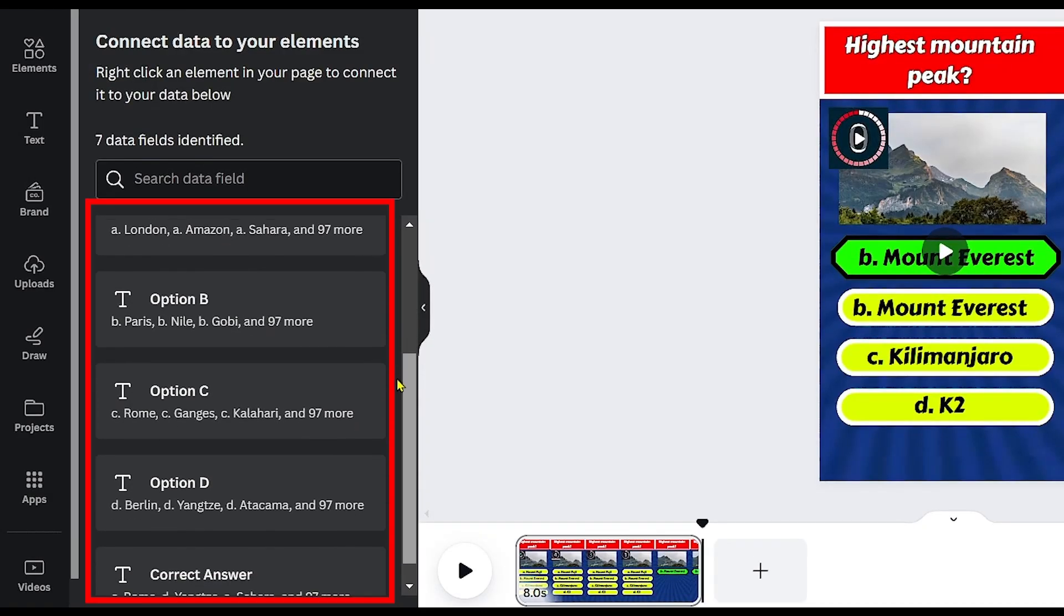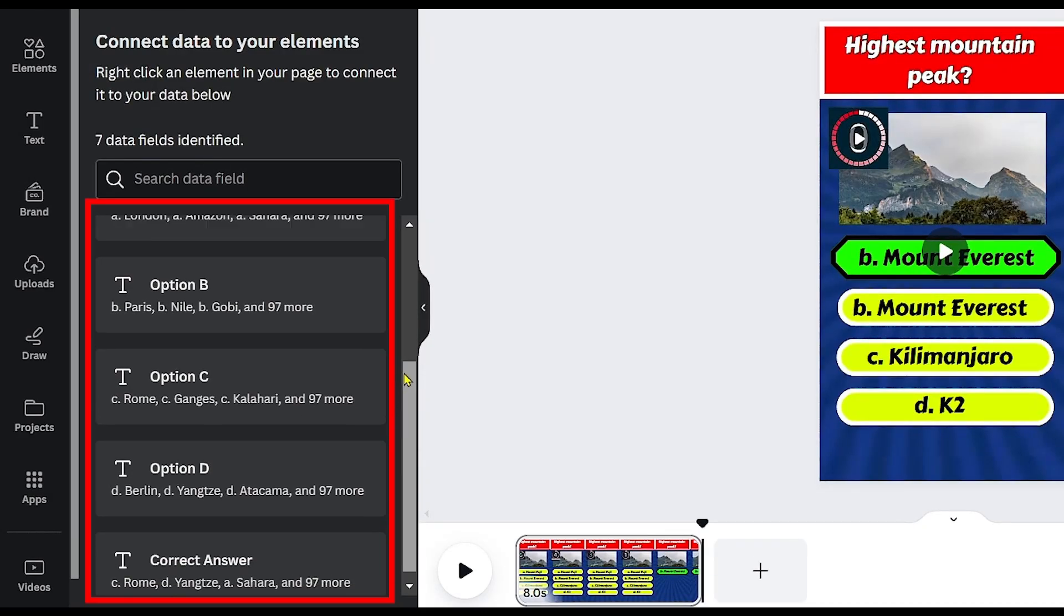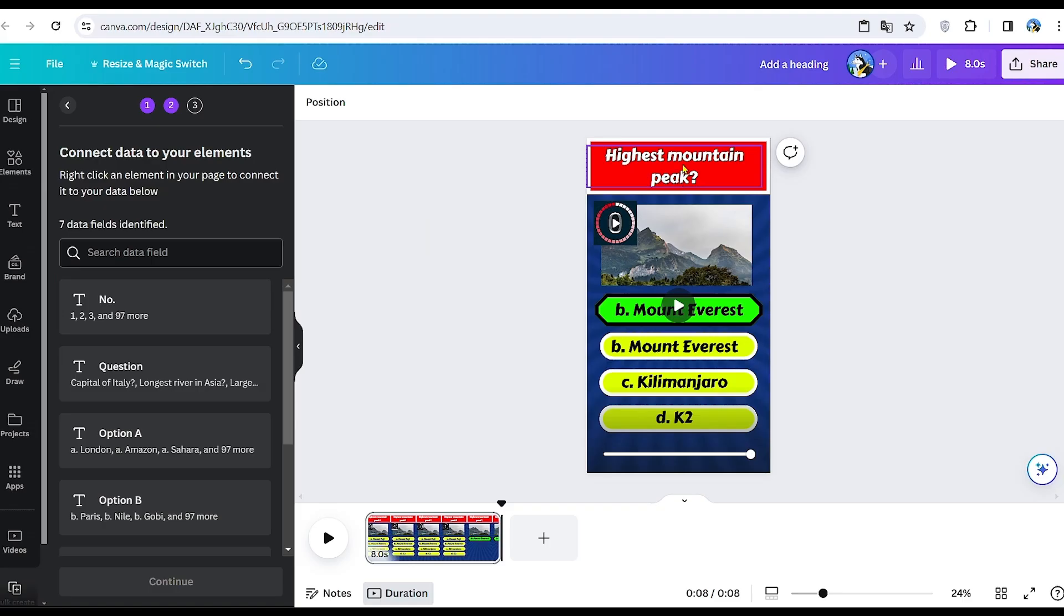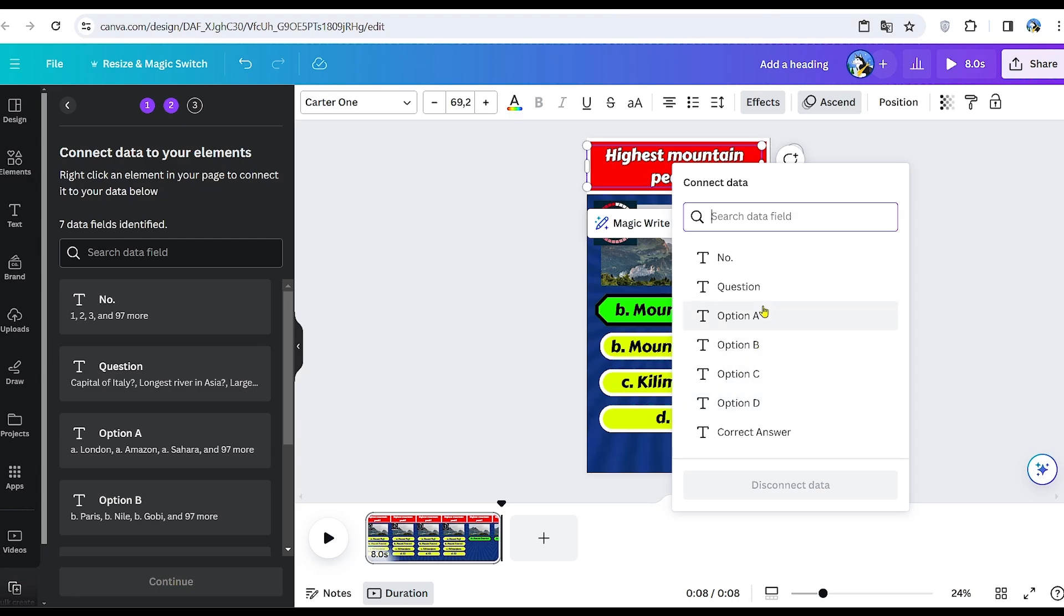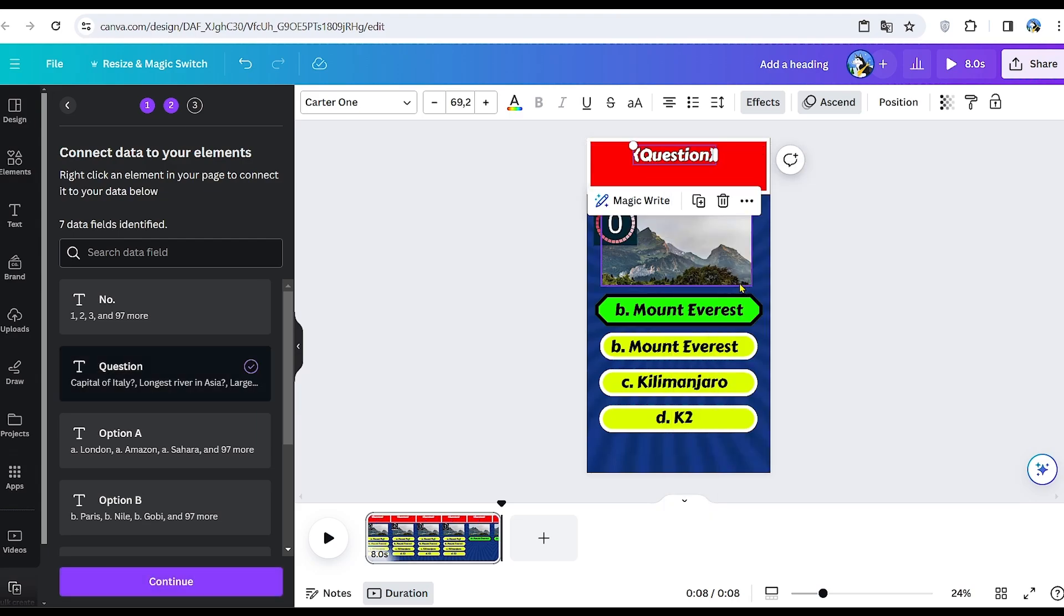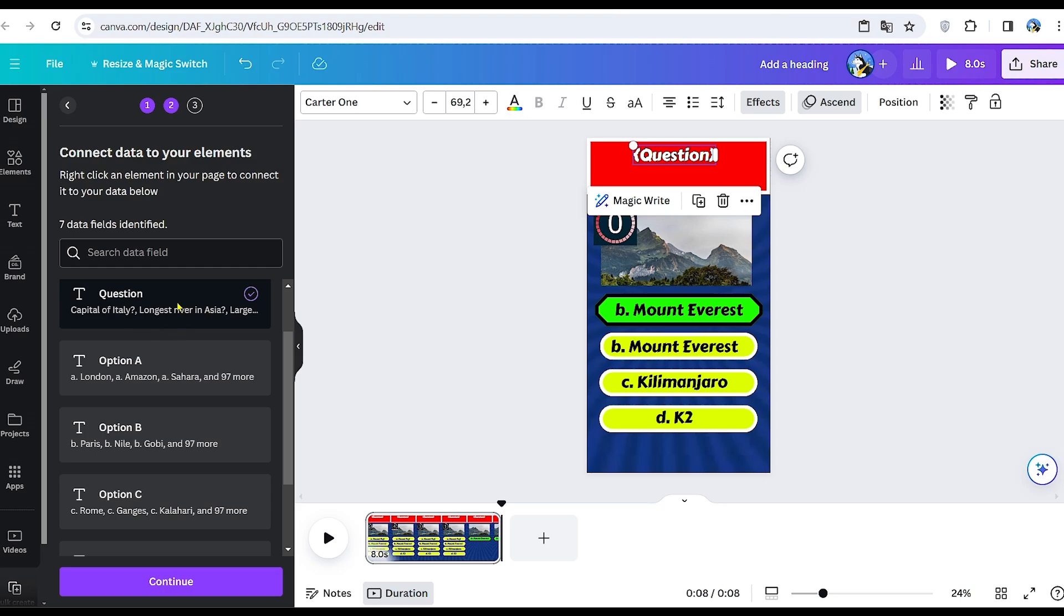Next, we need to link all this data to our template. Right-click and select Connect Data. Match each question with its respective answer options and ensure all elements are properly connected.